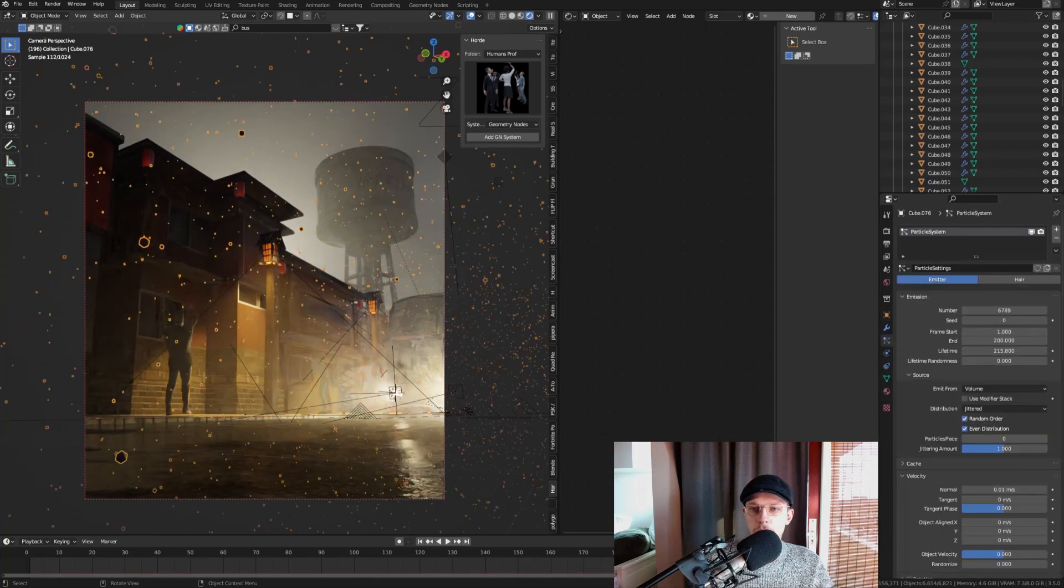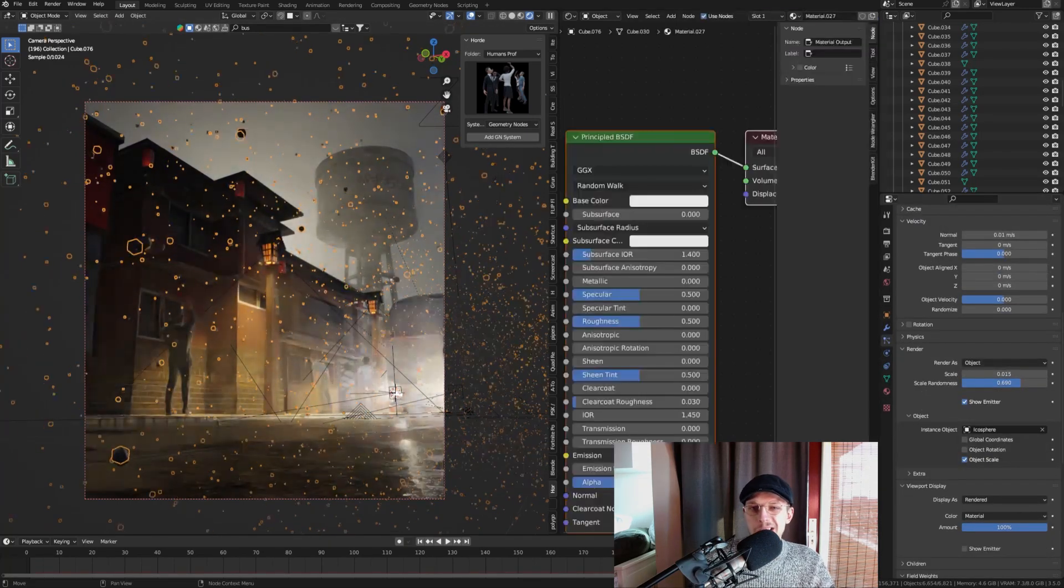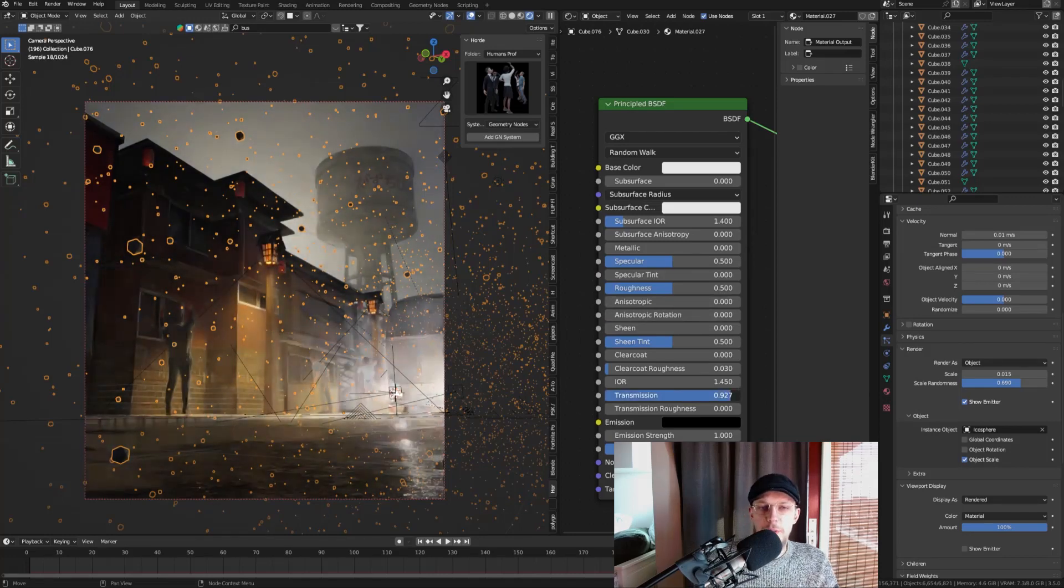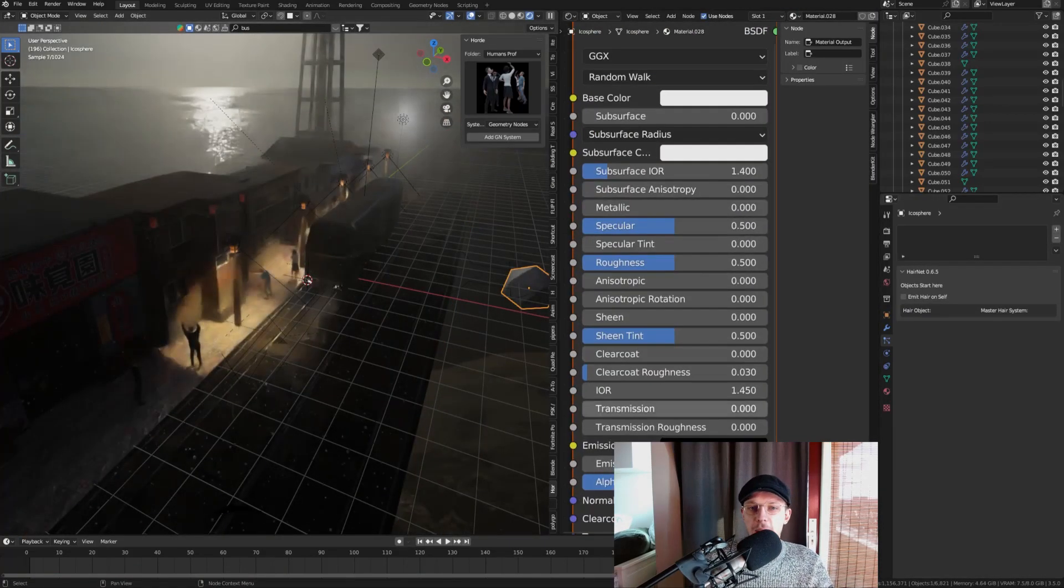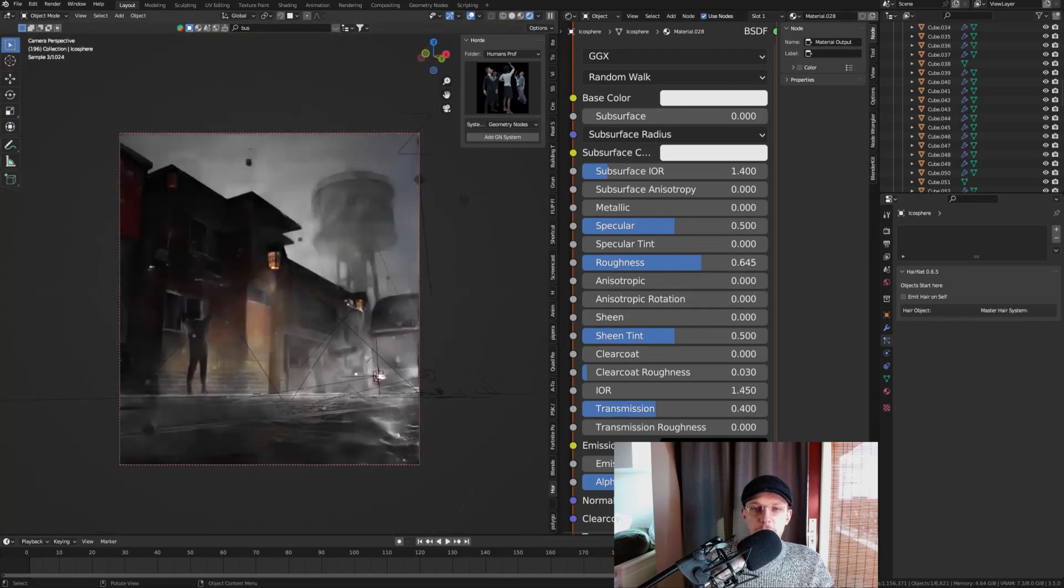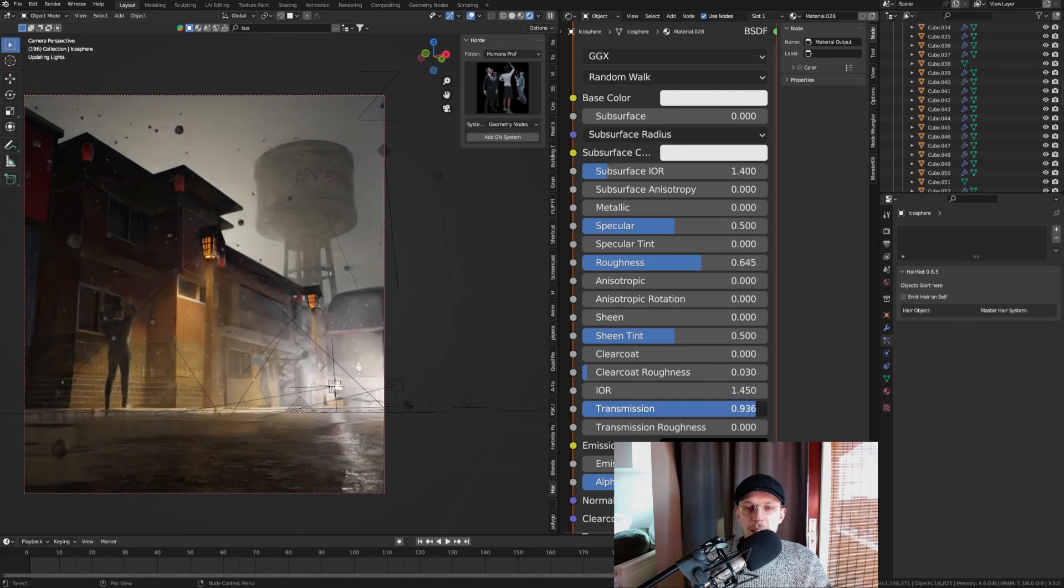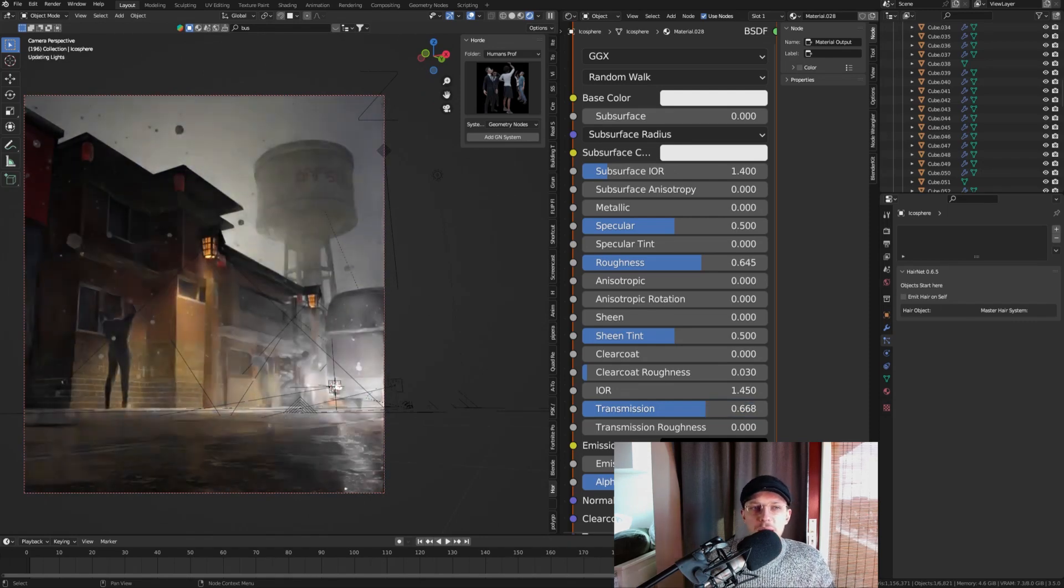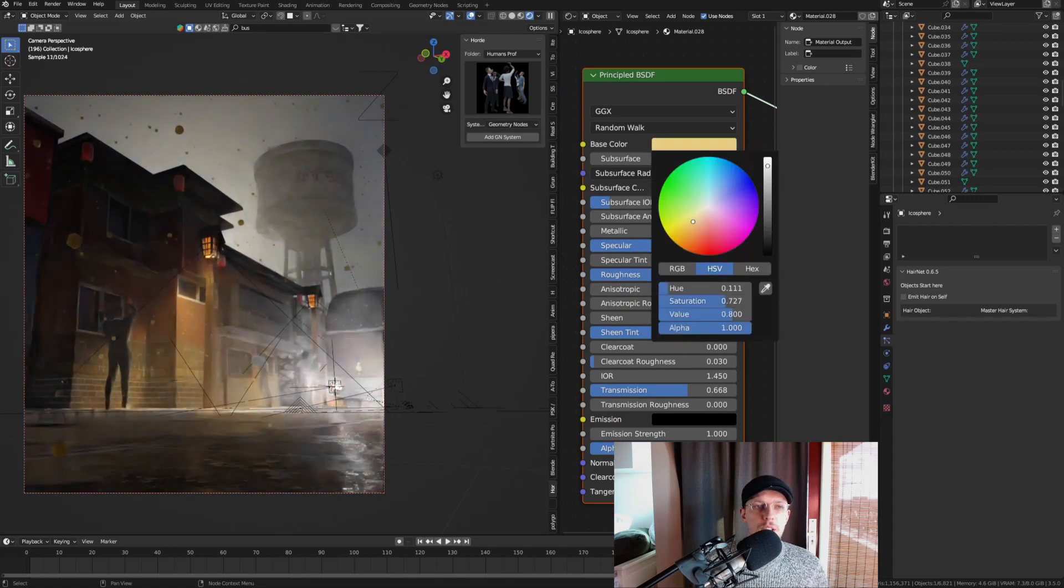A final thing we can do is just tweak those settings. Add a material—add some transmission and remember not to add it to the cube but to the actual icosphere. Add some transmission and increase the roughness. We're gonna also just make it a little bit more transmissive and reduce the alpha so it looks like the light is partly shining through. Then just set the color you want for your scene.